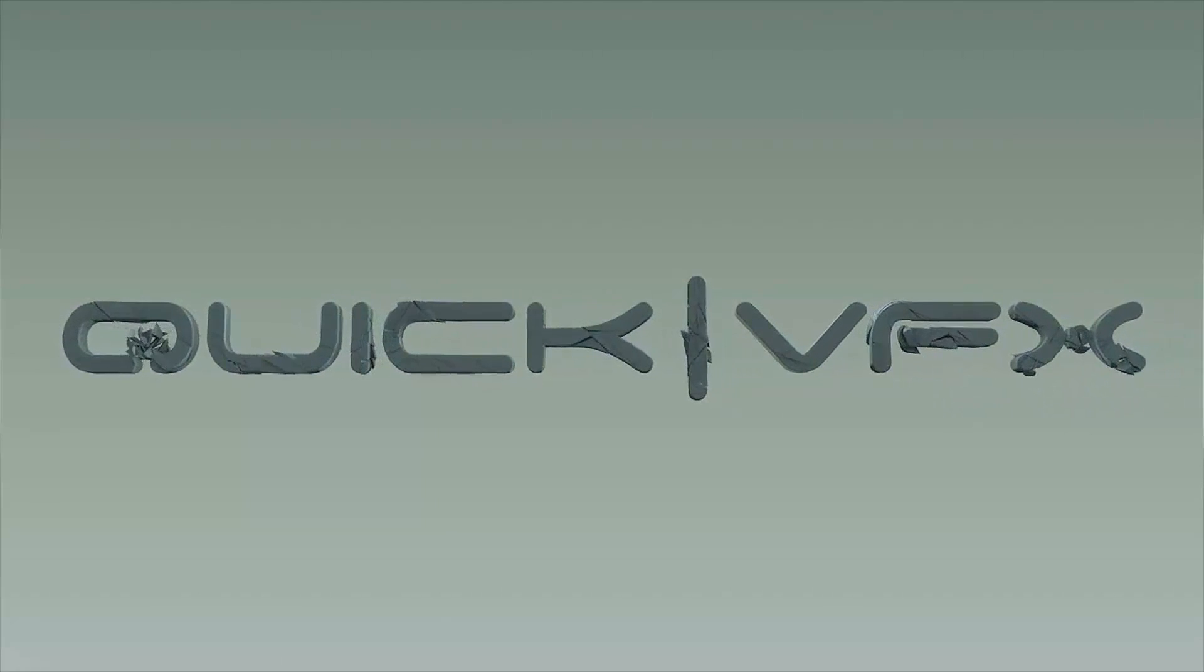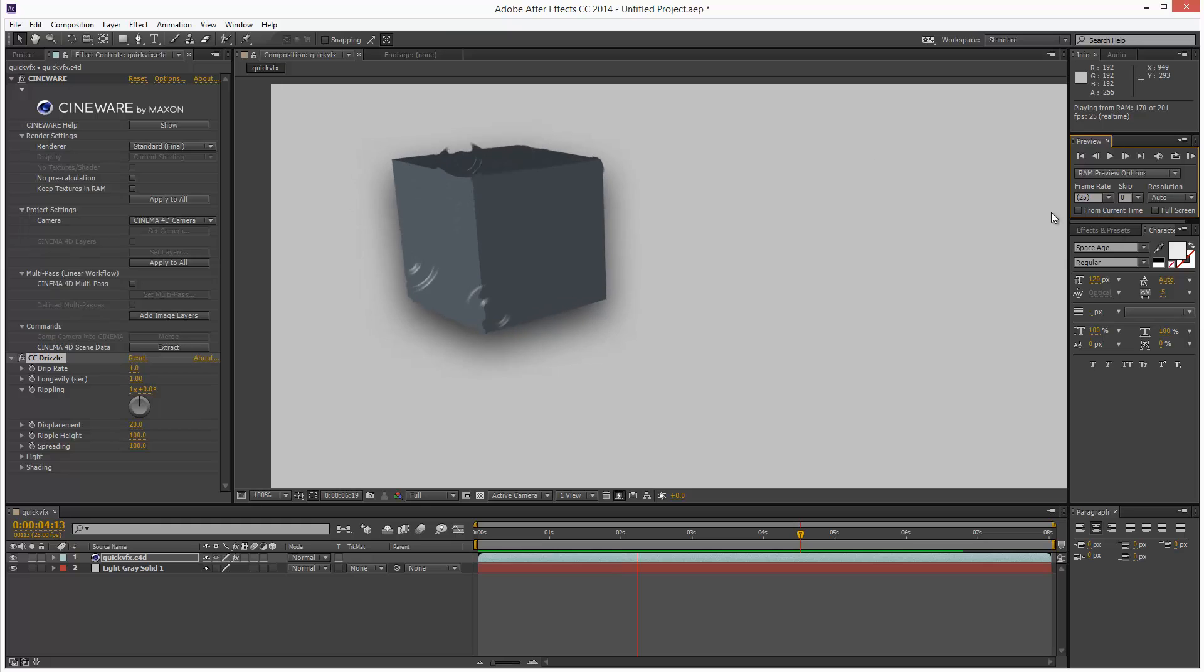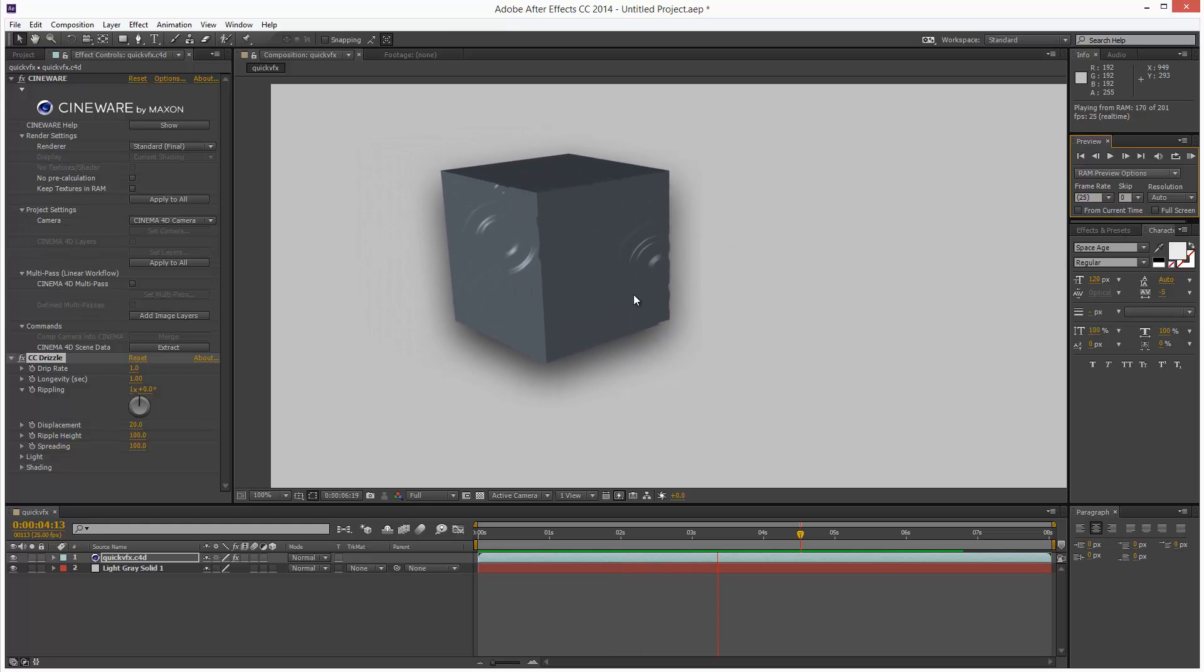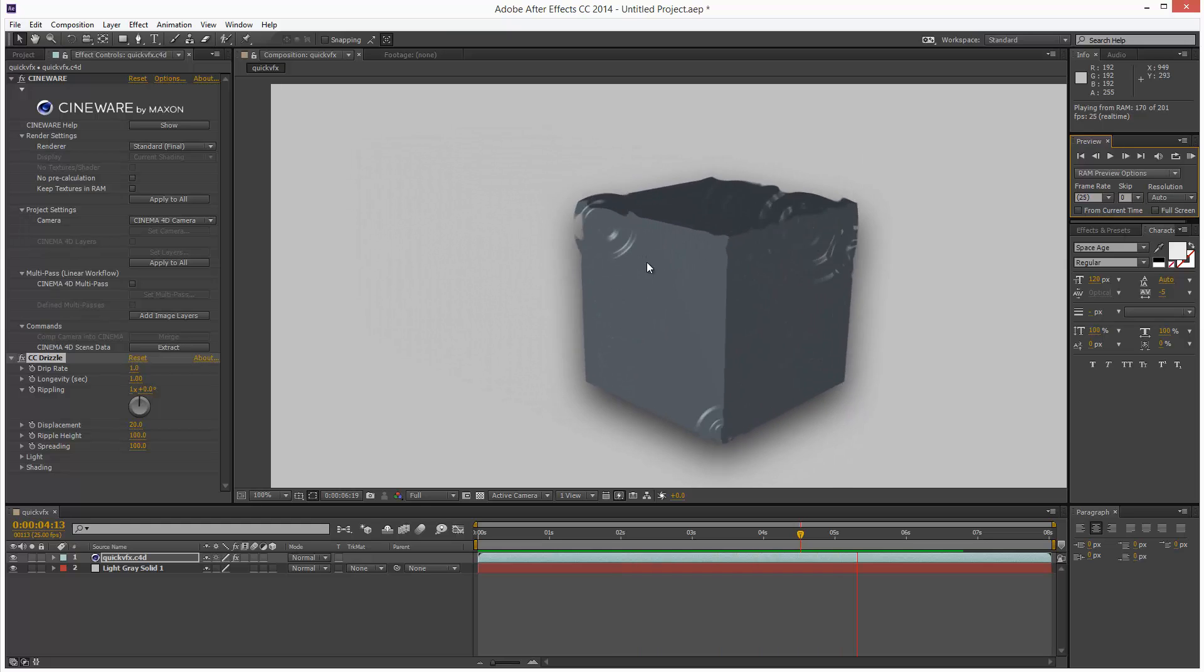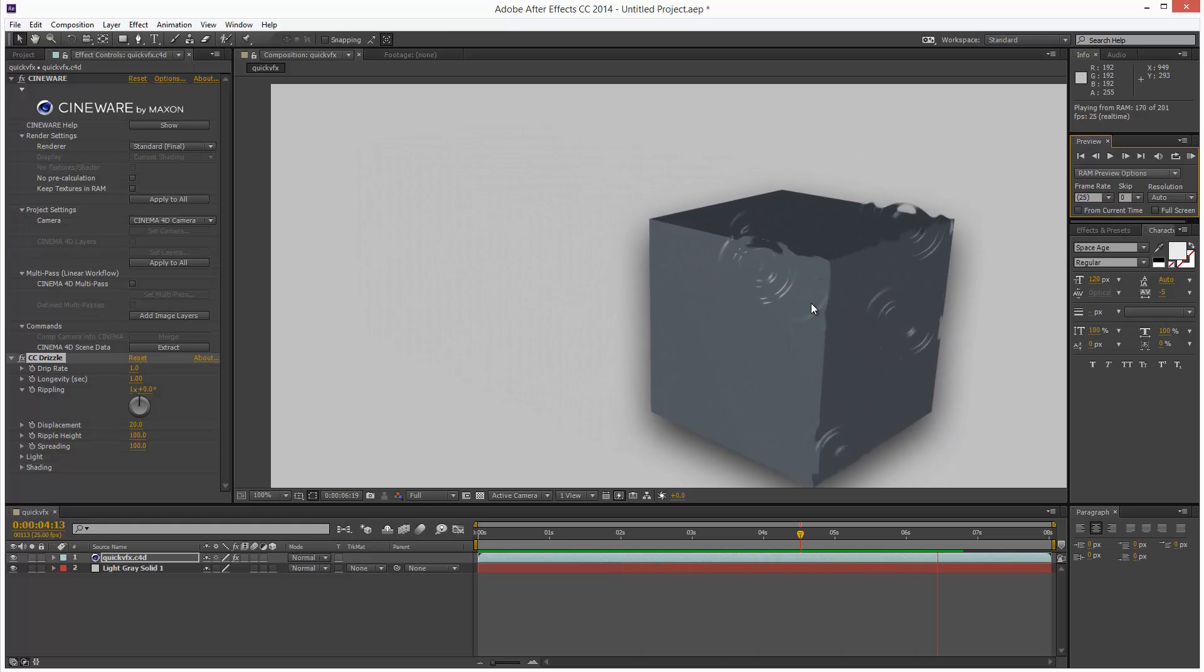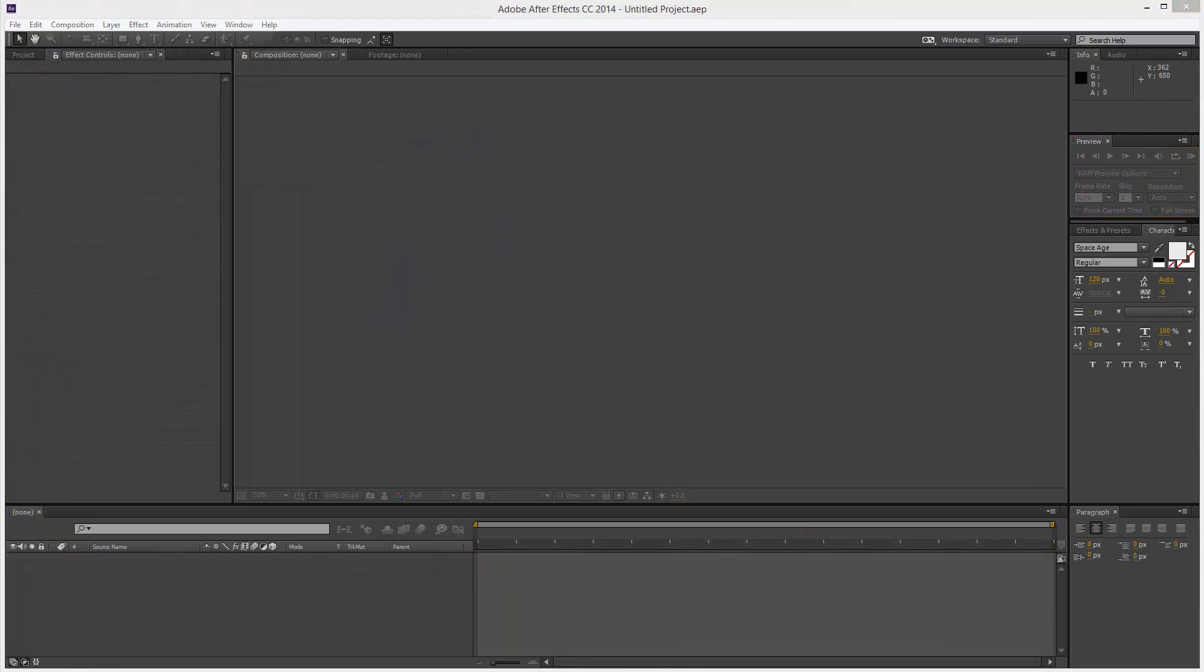This is part 2 of using Cinema 4D with After Effects. In this lesson I'm going to show you how to set up a basic scene for Cinema 4D so every time you open it up it has the settings you want.